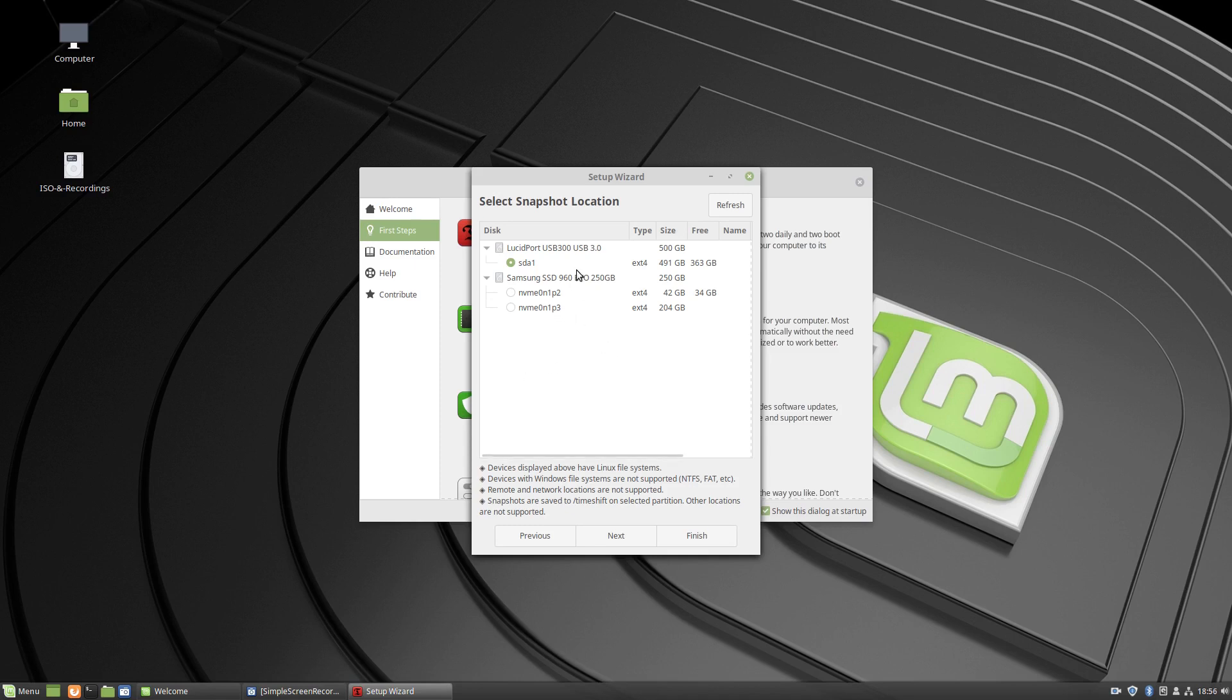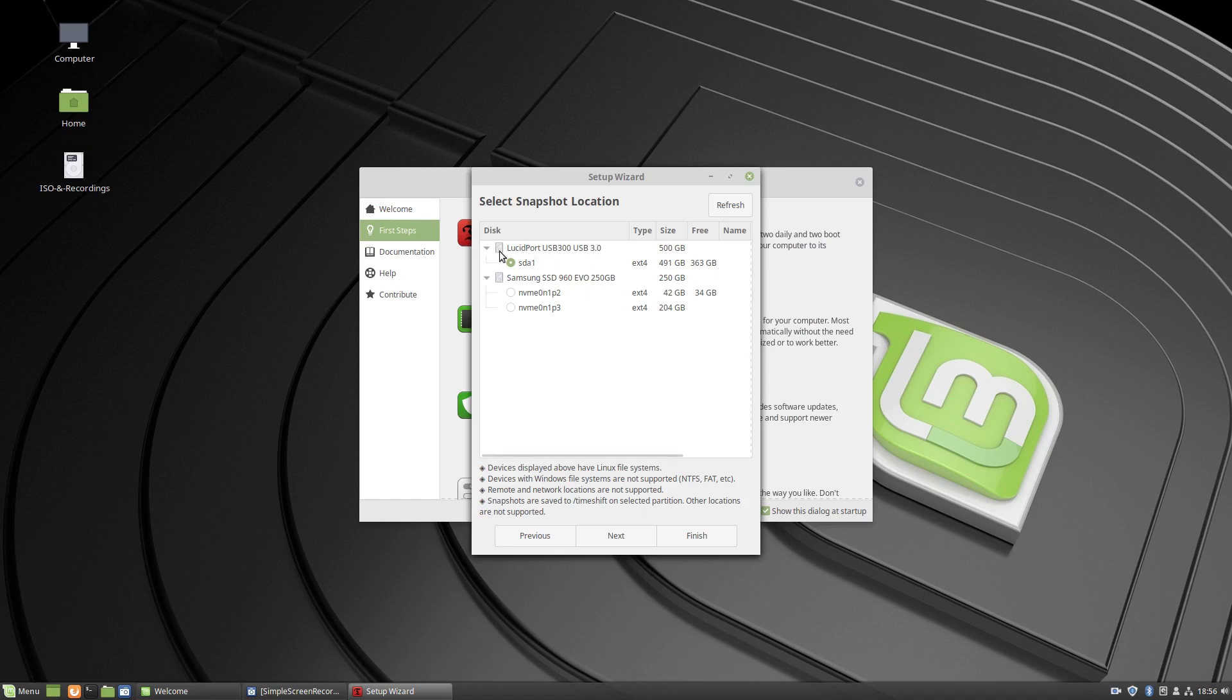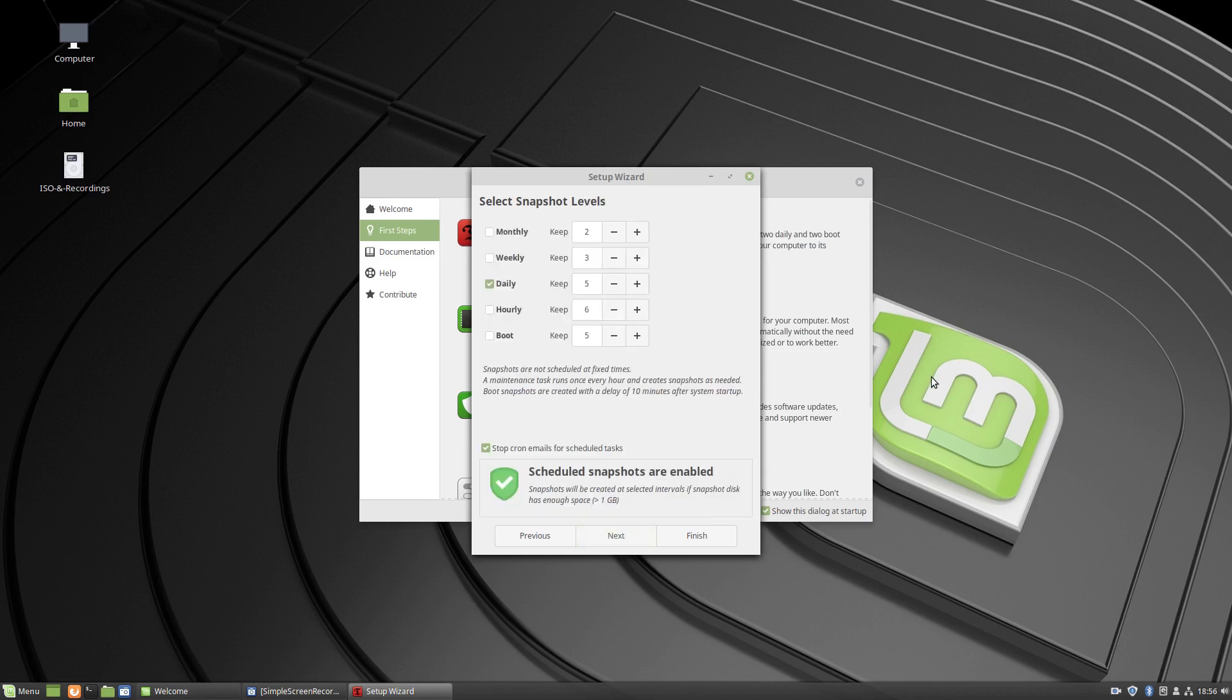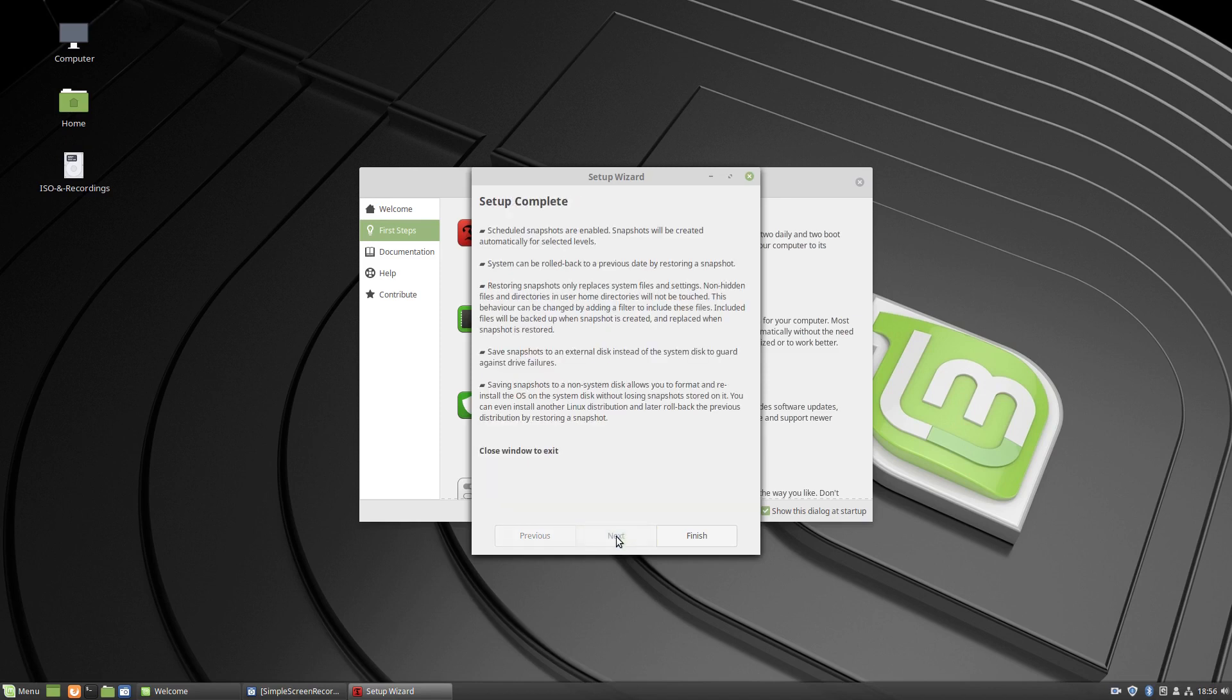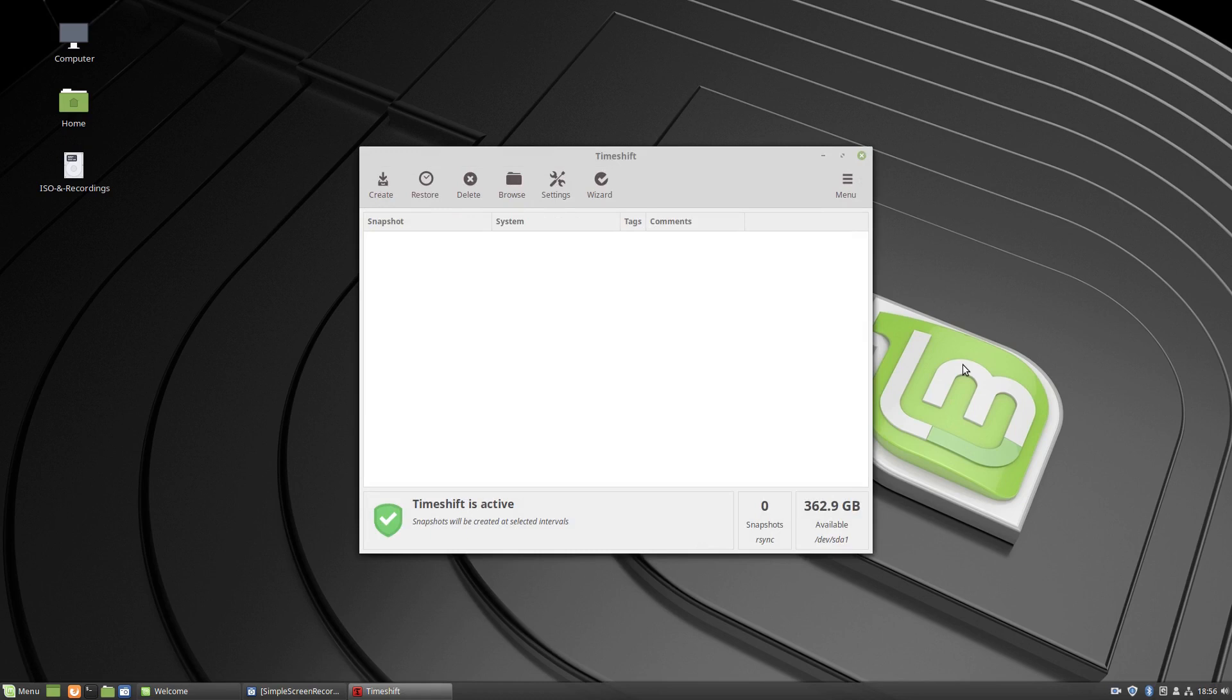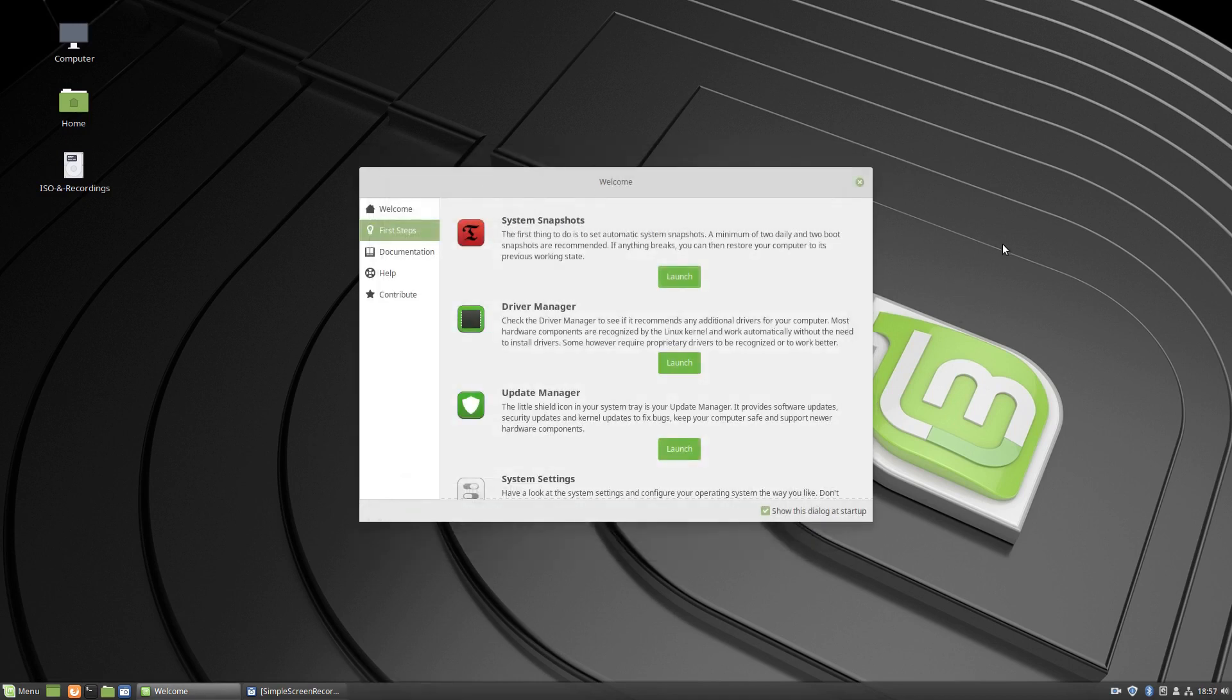Okay, so I've got an external disk here. I'm going to use that. I've connected that on purpose. Let's go next. I think weekly is sufficient. I believe keep three - I think that's how many snapshots it does. So daily does five, is that right? Let's go next. And finish. Time shift is active. Snapshots will be created at selected intervals. Okay, so that's that done. I don't know what happens when I take my disk off. I'm not really sure. So driver manager.